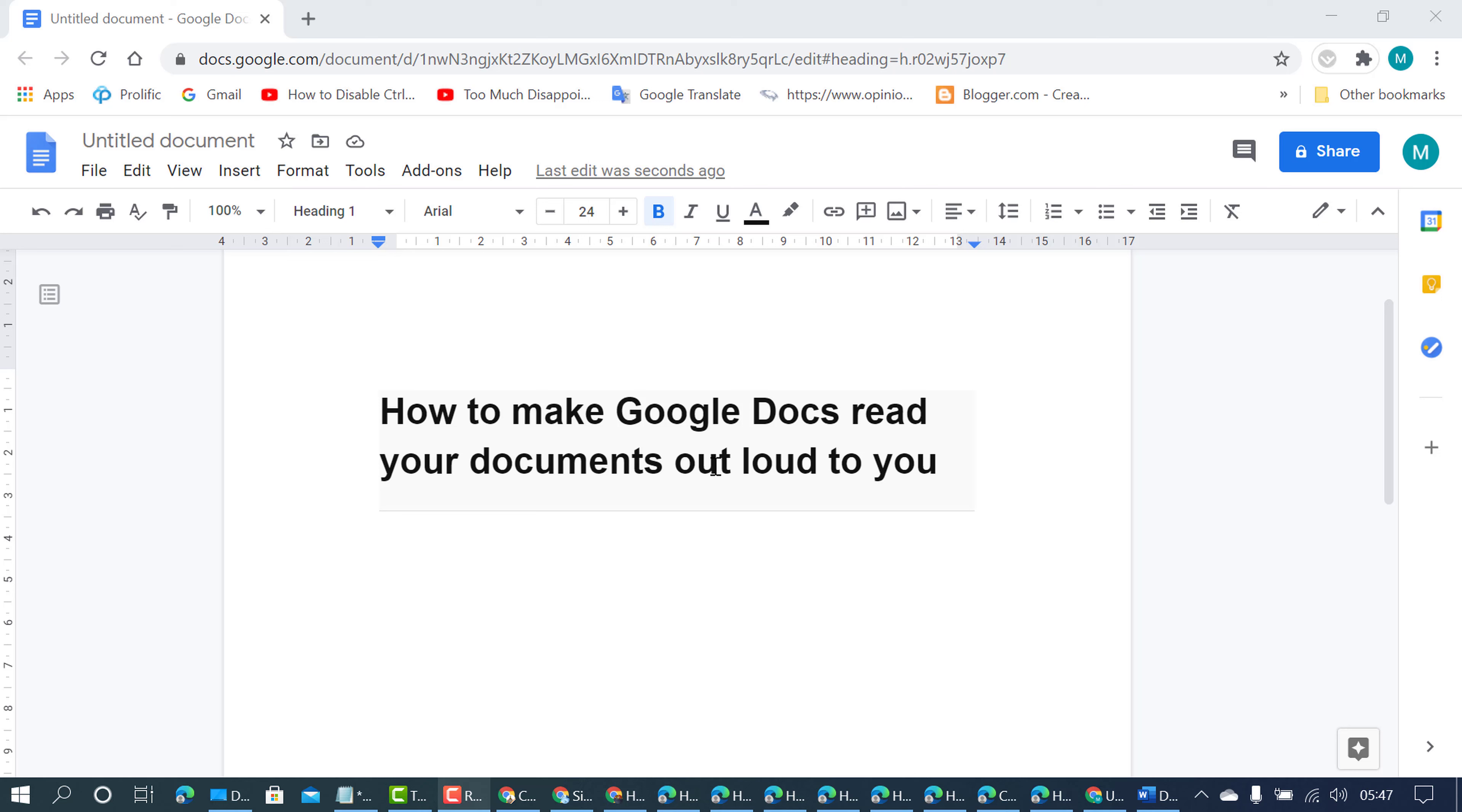To listen to your Google Docs document, you need a Chrome extension. Click on this plus icon and in here click on apps.